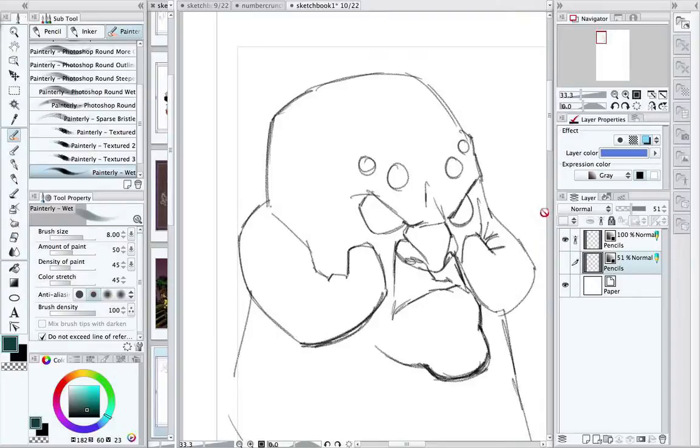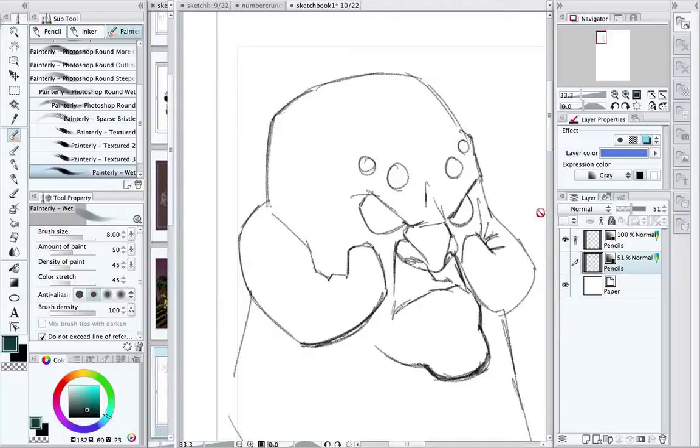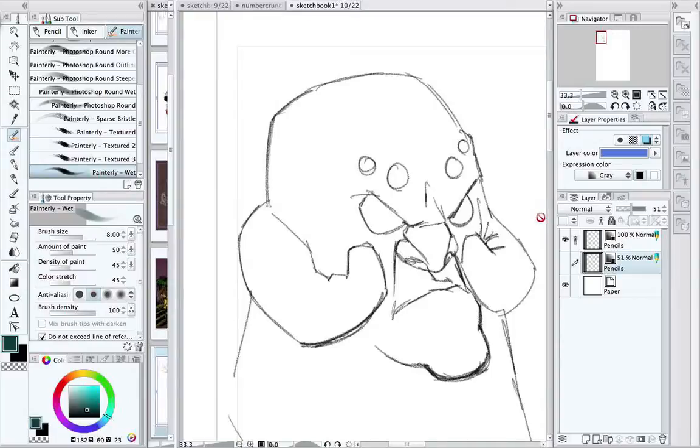This is basically available in the newest version of Manga Studio in either the normal version or the EX version. If you bought Manga Studio 5 a while ago, then there's an update for it. I'm not sure how you get that, but I'm sure it'll be a free download somewhere that'll update you to 5.0.2 and this feature will be part of it.